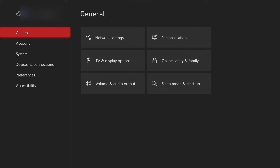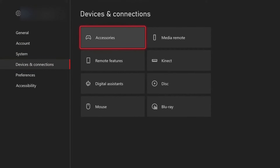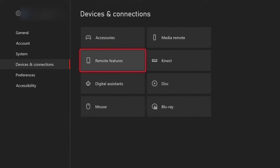So the first step is to turn on your console and head over to the settings page. Once there you want to scroll down to devices and connections, then to remote features, and make sure that enable remote features is on. If this is not enabled then enable it, otherwise you won't be able to use remote play on the Xbox app.